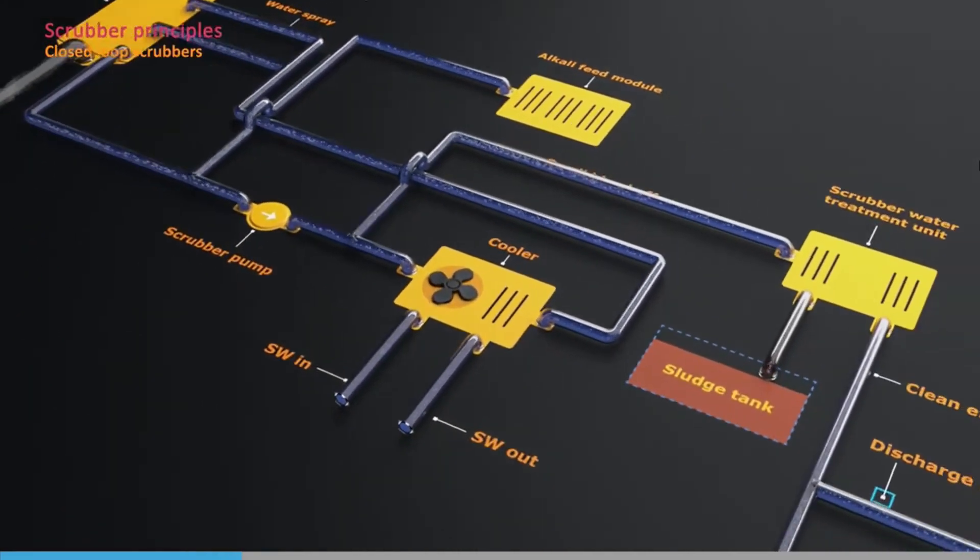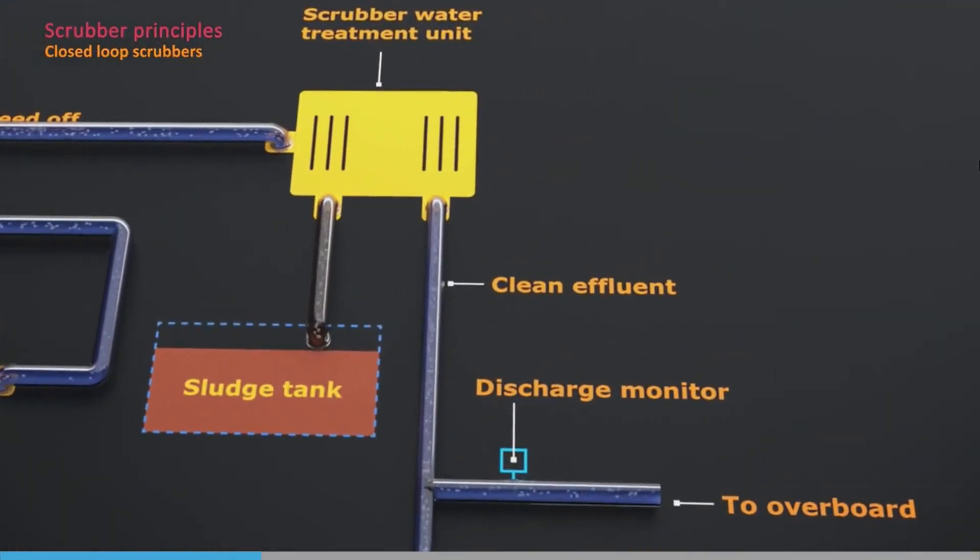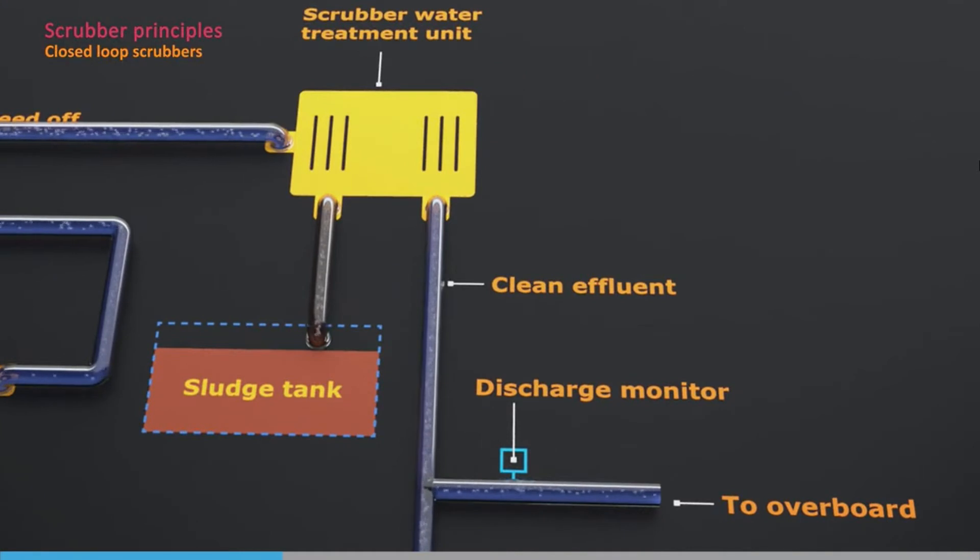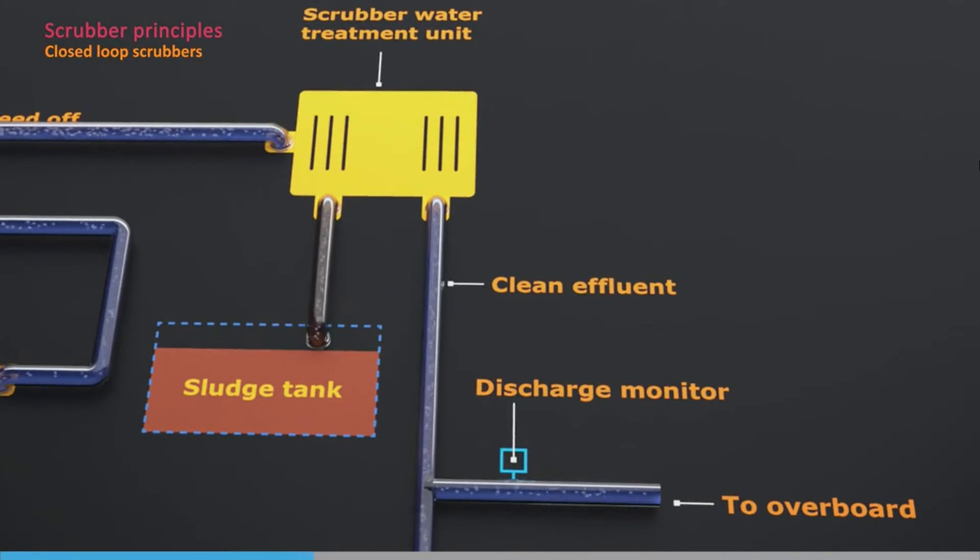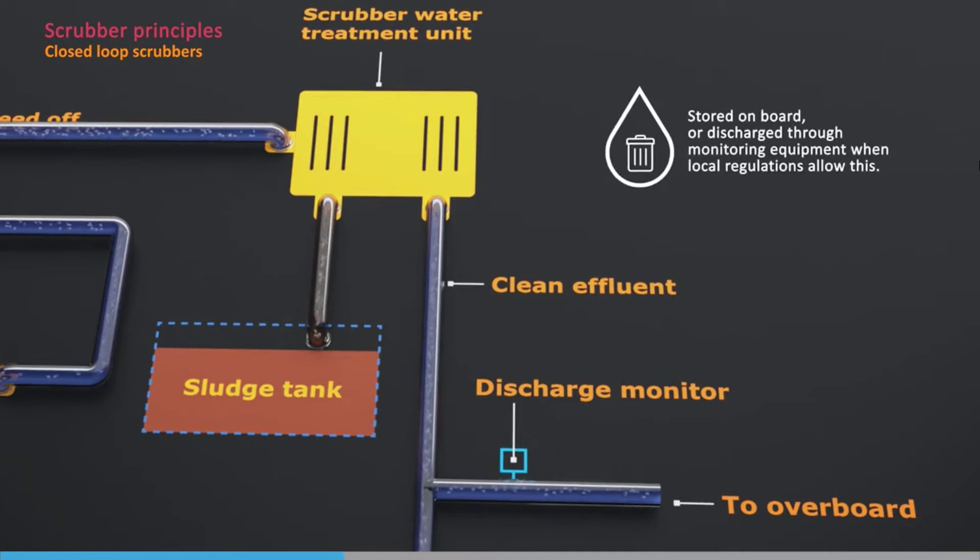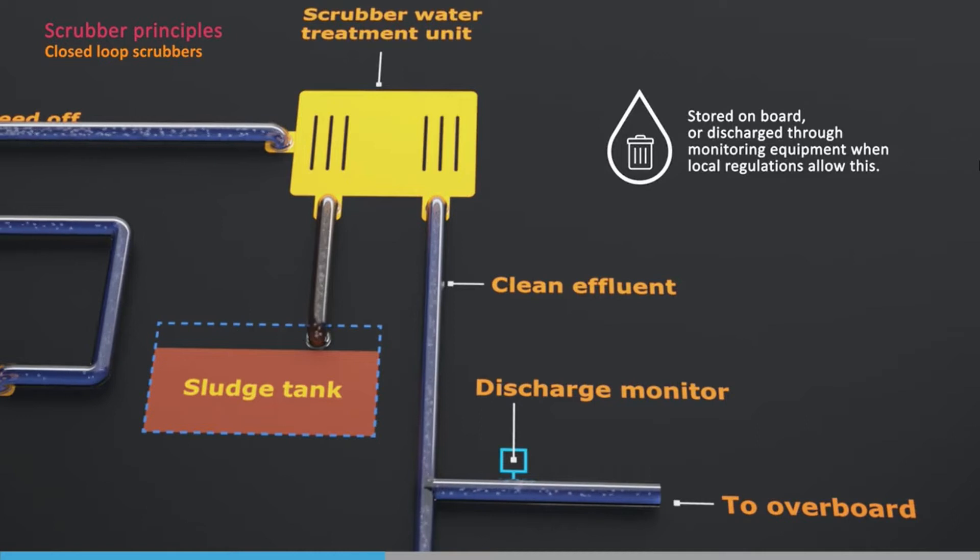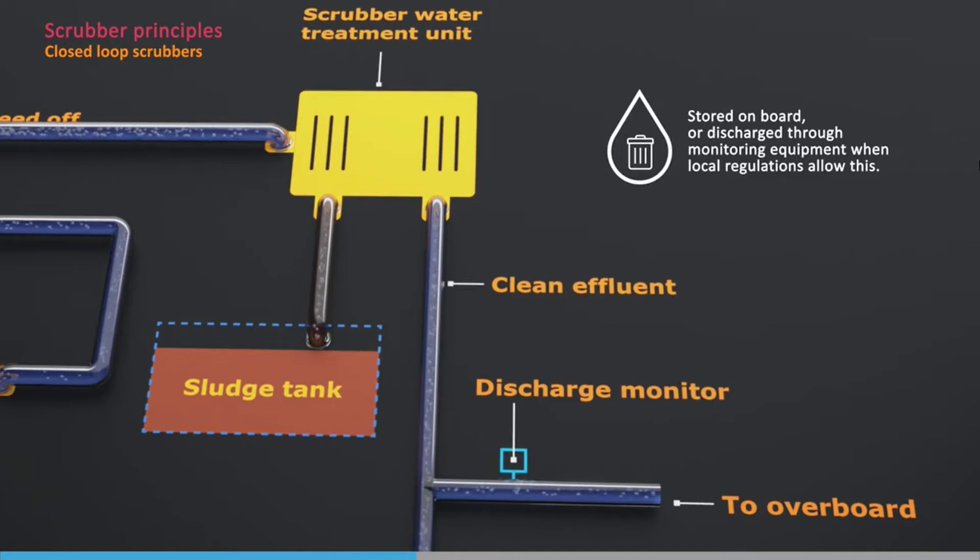It also needs to be cleaned. The waste products are separated out, and the sludge is collected on board for discharge to shore reception facilities. Any clean effluent can either be stored on board, or discharged through monitoring equipment, when local regulations allow this.